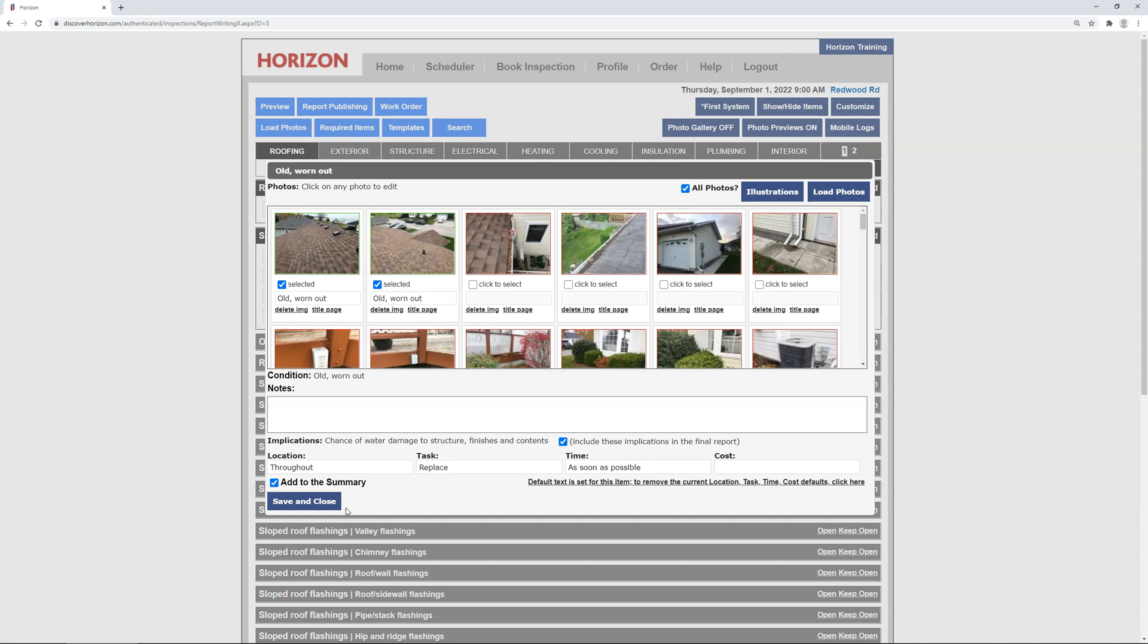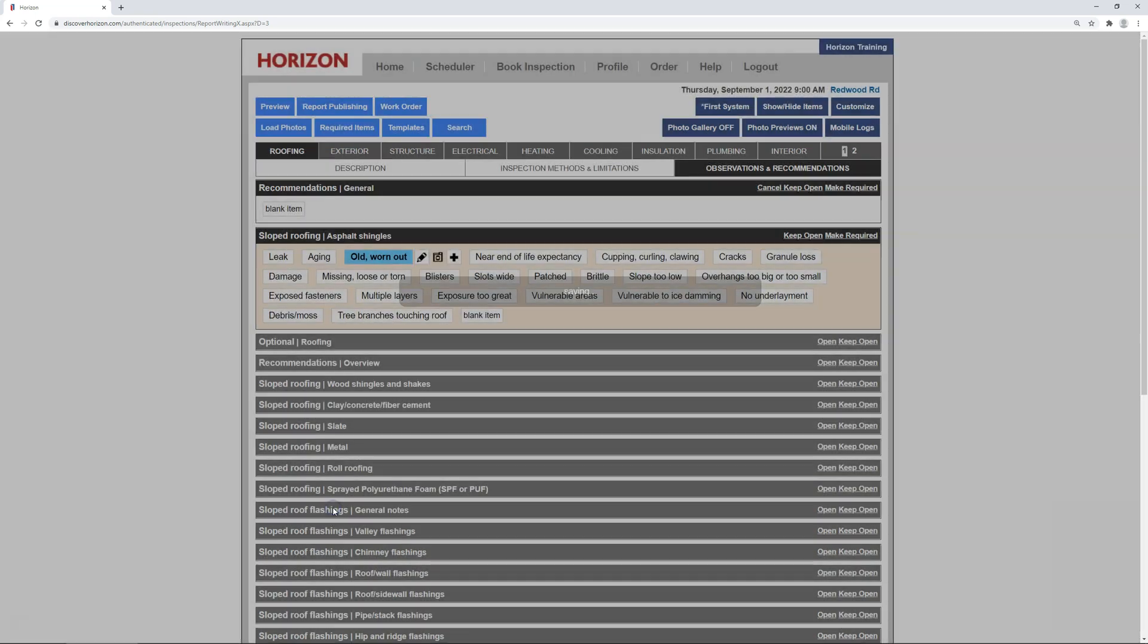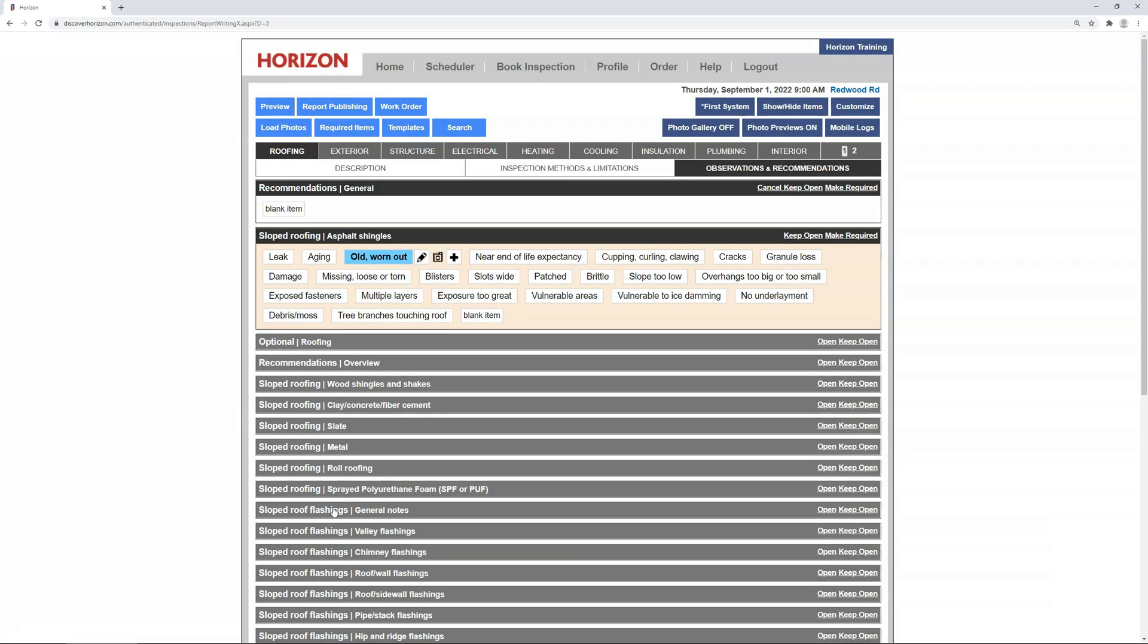Now, whenever you select that condition, just like when I select old worn out for asphalt shingles, it'll automatically make the specified recommendation. Once you're done with one system's recommendation, proceed on to the next and repeat this process until you've addressed all the recommendations in that report.